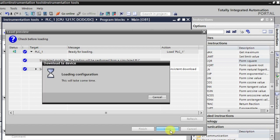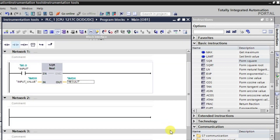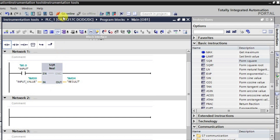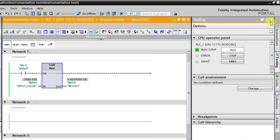I am downloading this and going into online mode. Whatever value we give at input MD0, it will be converted to its square. So whatever value we give here will be converted to its square. I'm going to online mode now and will start monitoring the logic.